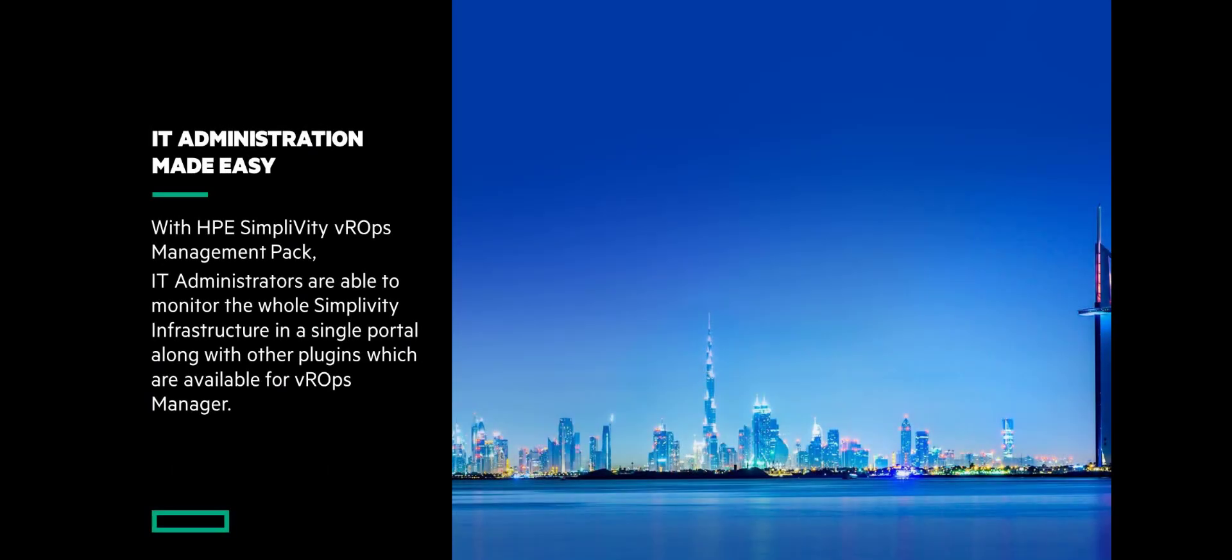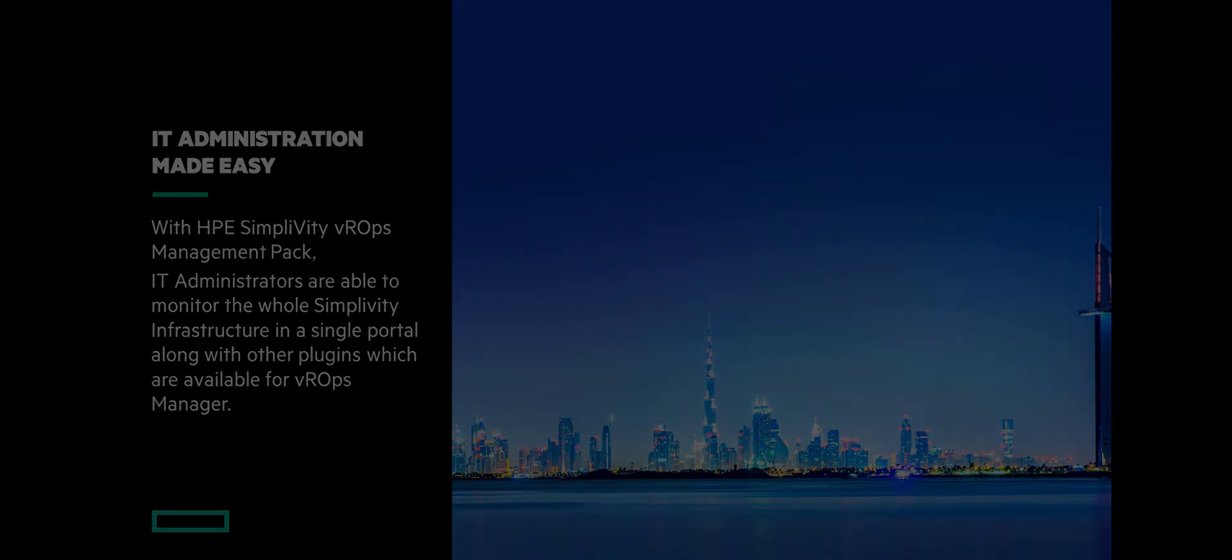IT administration has been made easy for HPE SimpliVity using VROPS. IT administrators are able to monitor their SimpliVity infrastructure in a single portal along with other plugins which are available for VROPS manager. This concludes the demo and thank you for your attention.